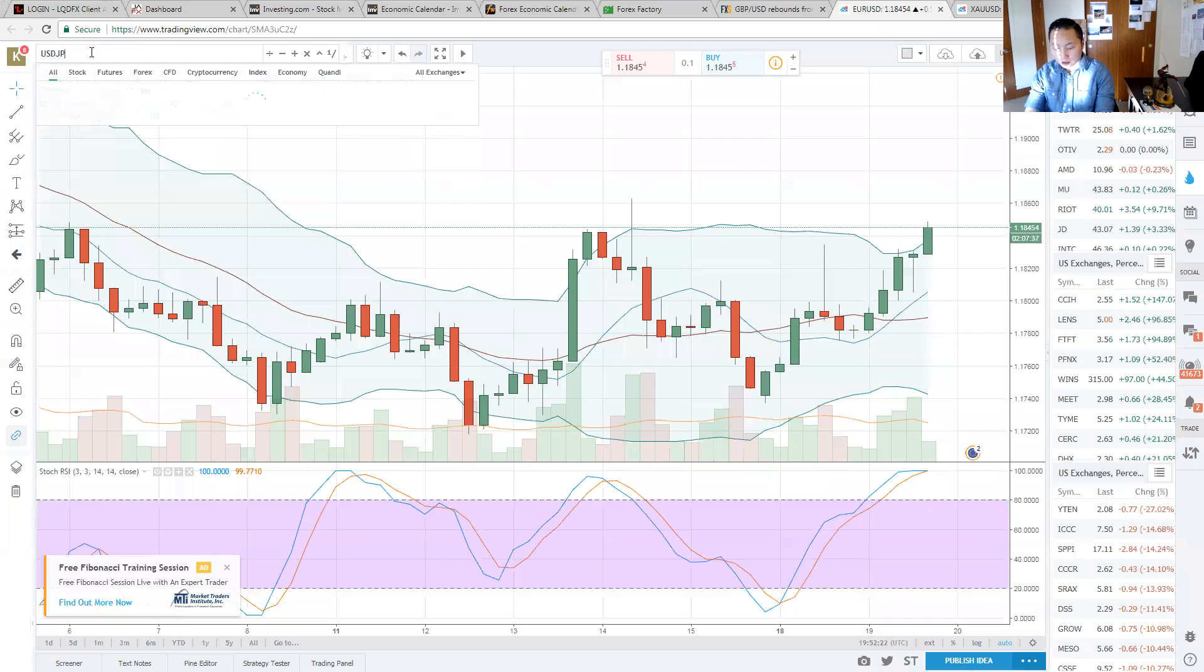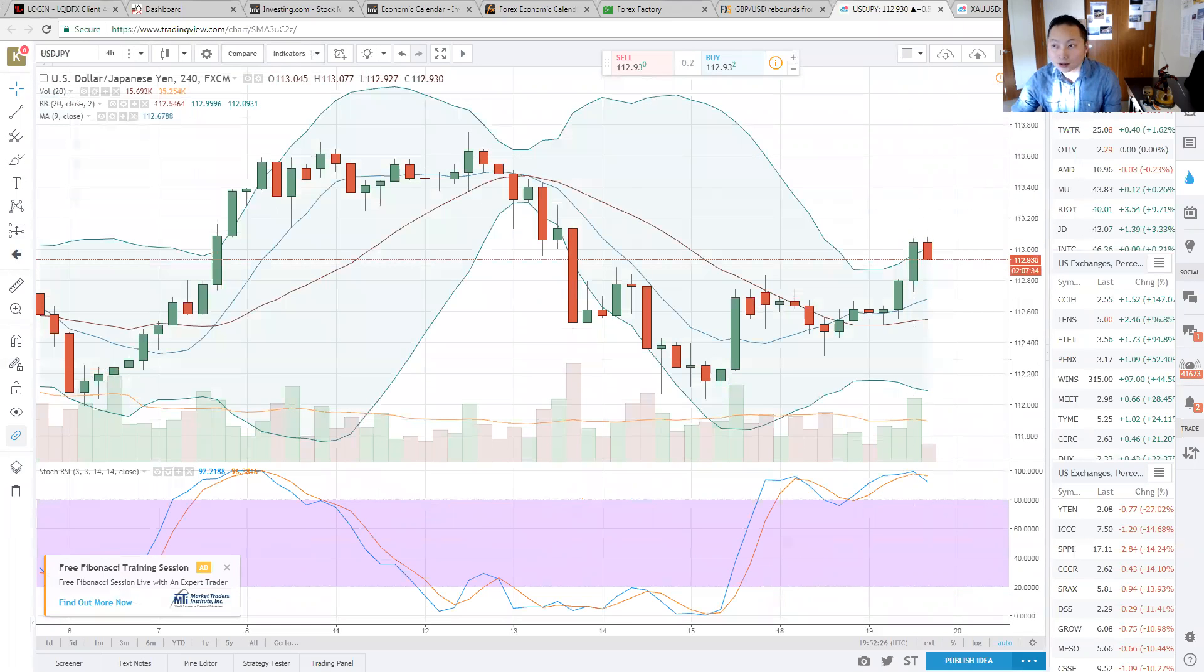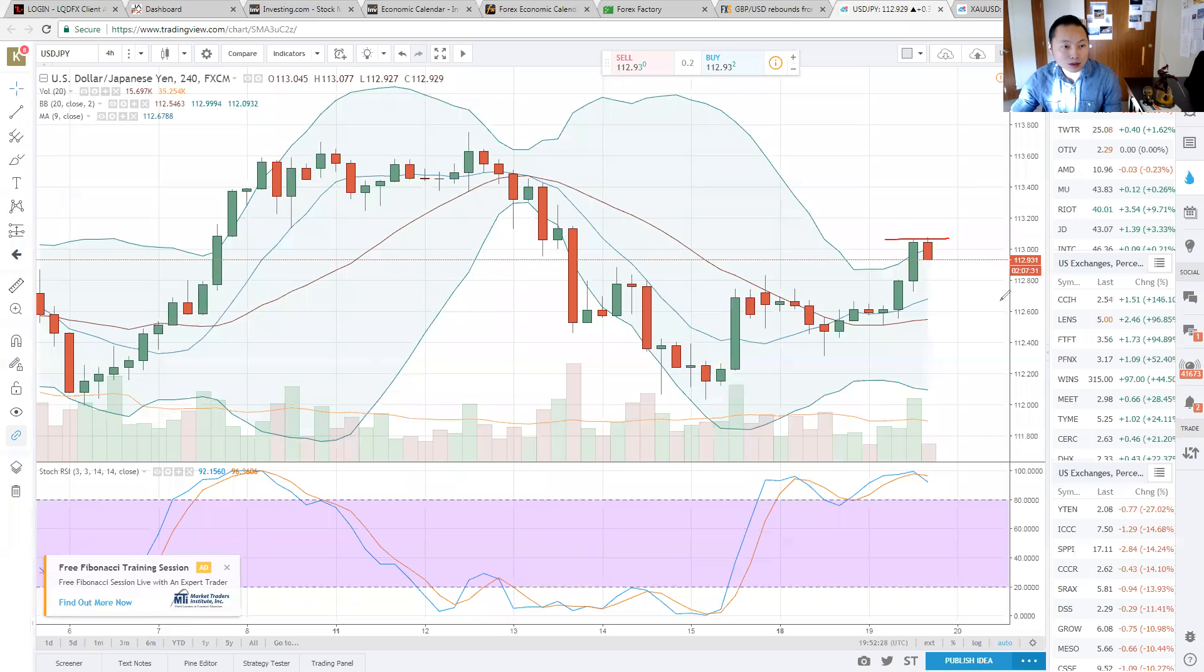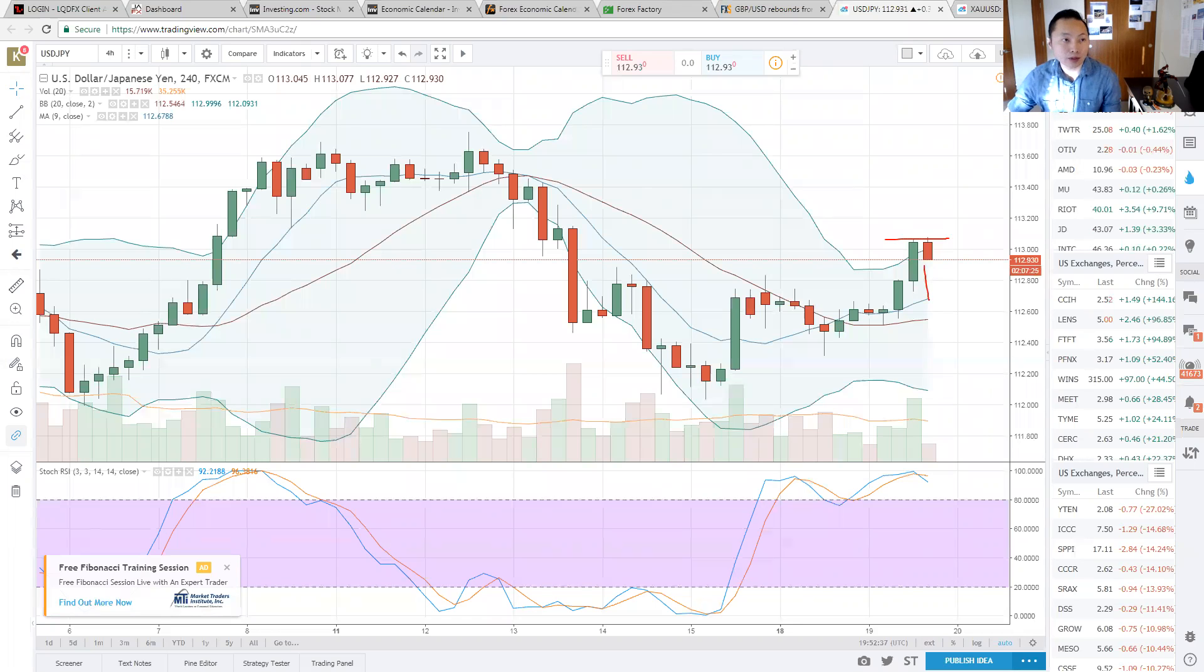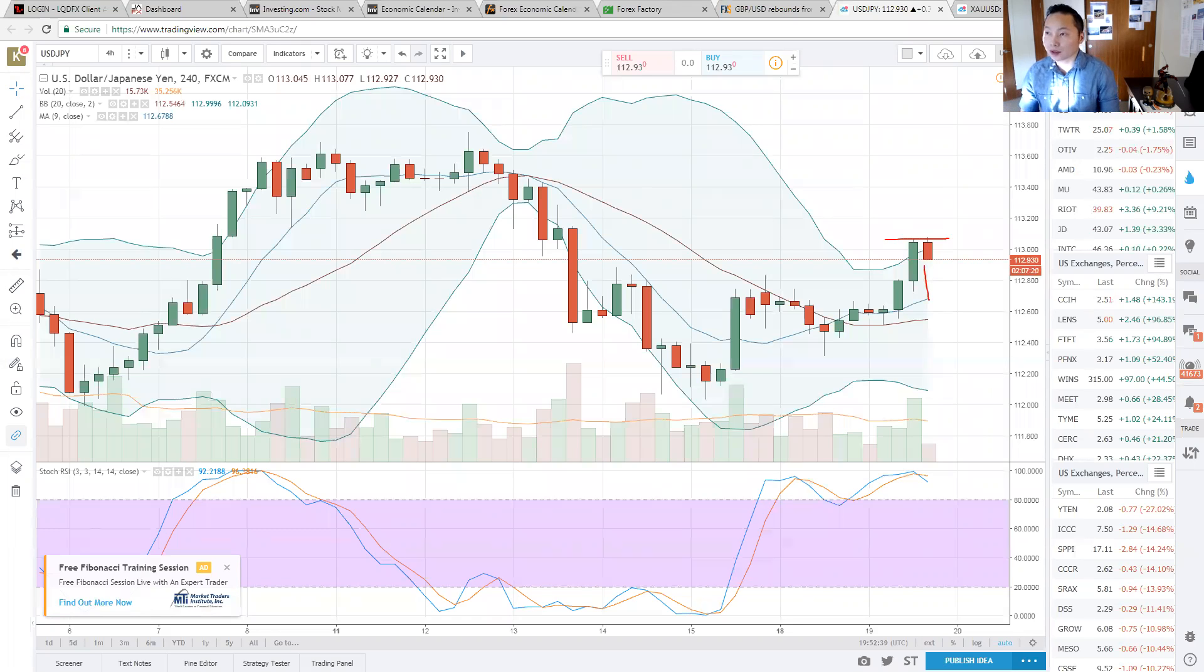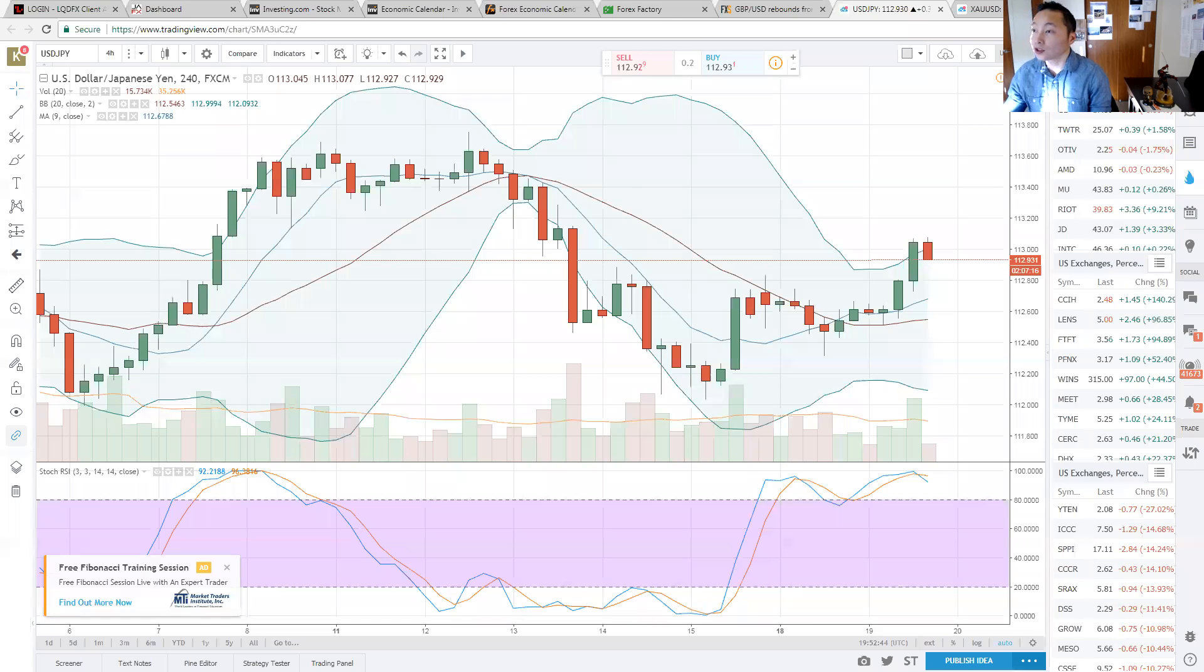USD JPY going back down after it hit 113. You can see the resistance that is created coming right back down here. I am expecting to sell it for the BOJ, the Bank of Japan. They're releasing an interest rate decision in a monetary policy meeting. I am expecting for that. So it is going to affect all yen pairs.